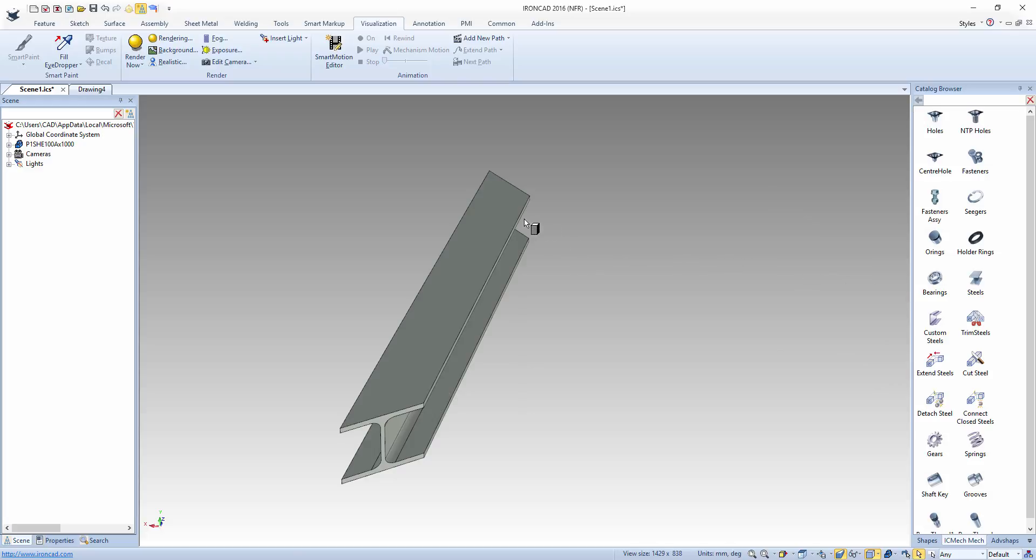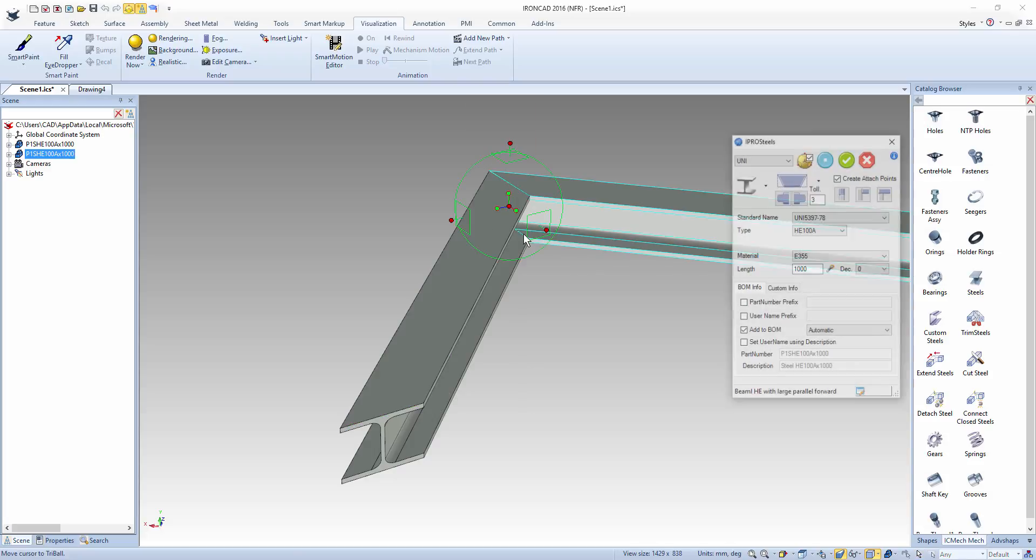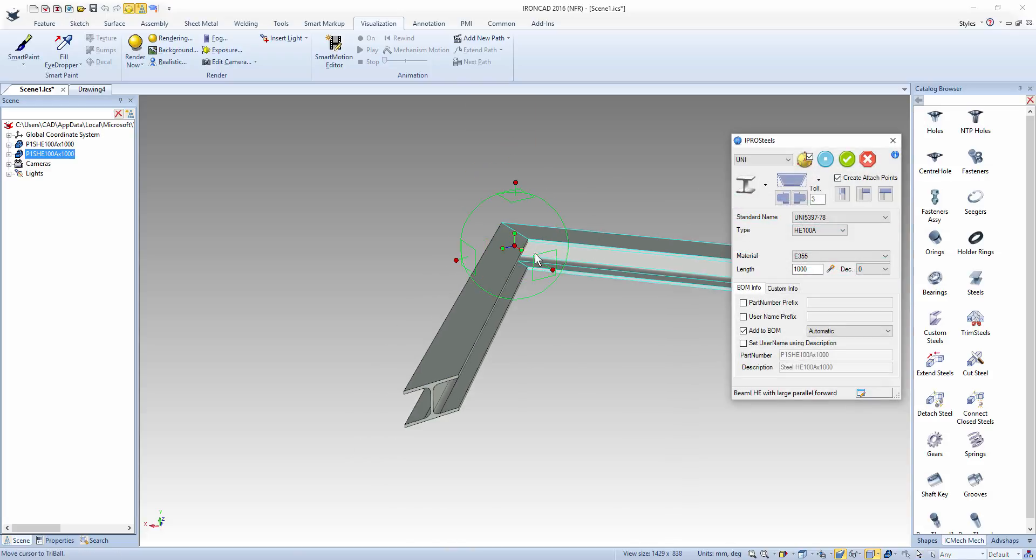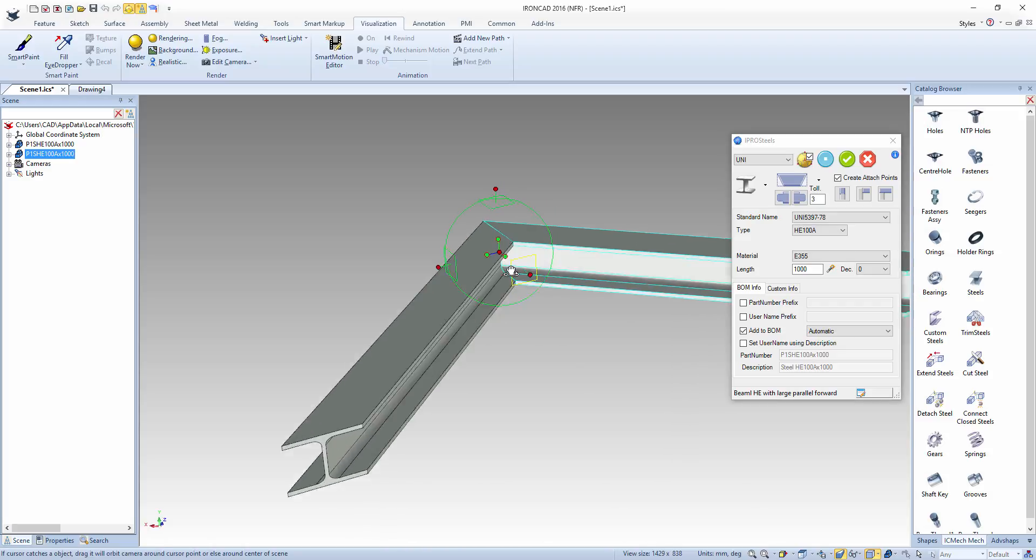Now I'll drag out another section to this corner. As you can see it will automatically snap into place.